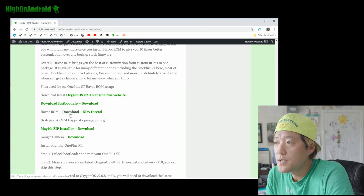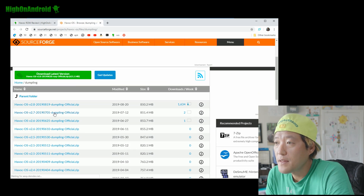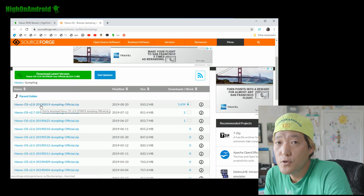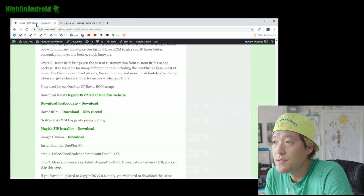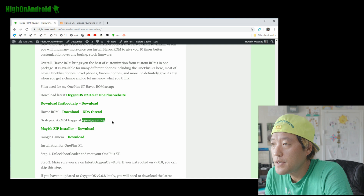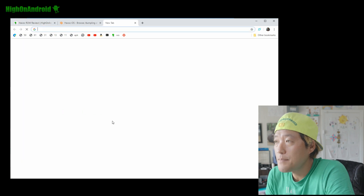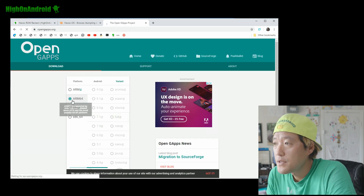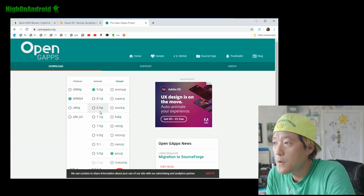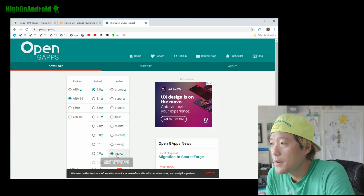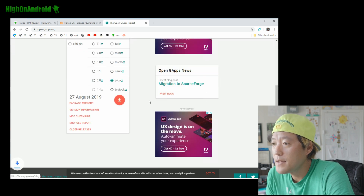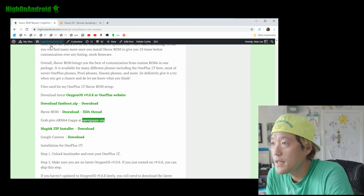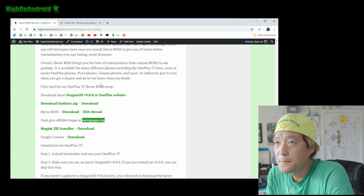You'll also need to download Havoc ROM — grab the latest version; I grabbed version 2.8. And you'll need to download Pico GApps. Go to opengapps.org, choose ARM64, Android 9.0, and Pico, and hit the download button. That will download the latest GApps you'll need.